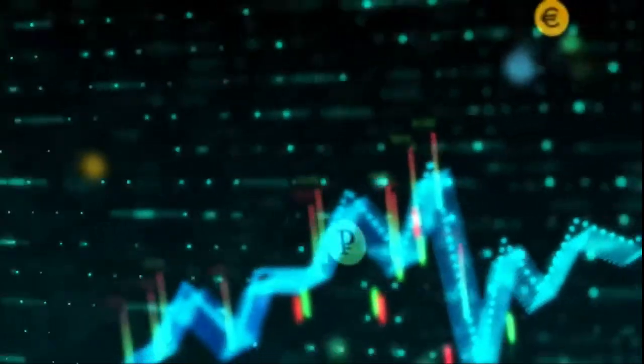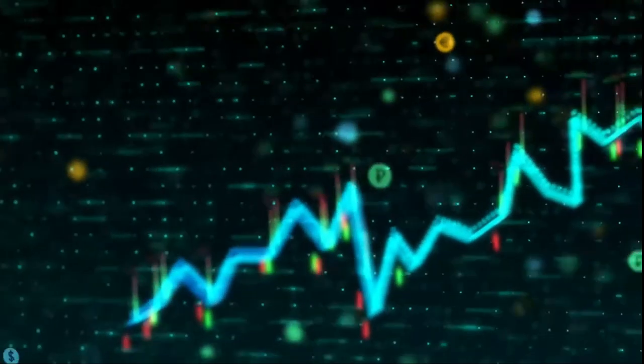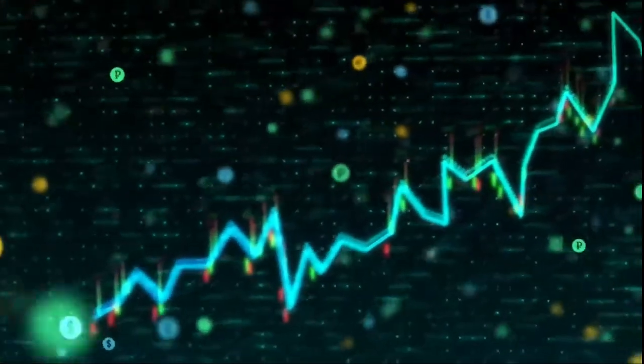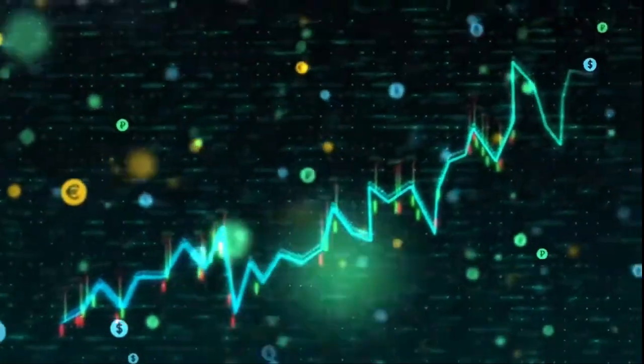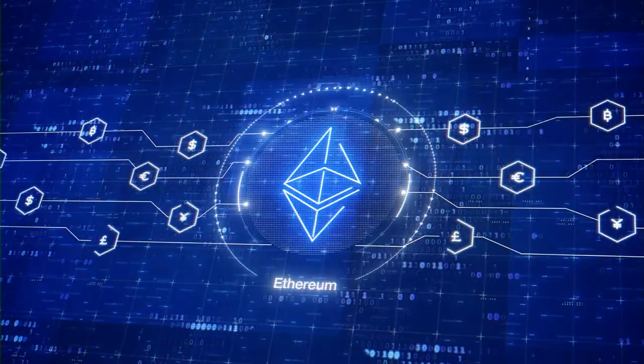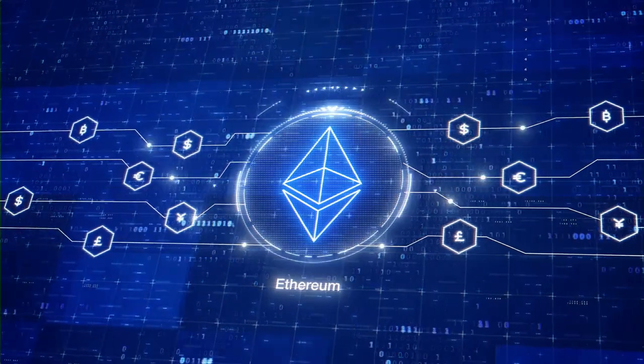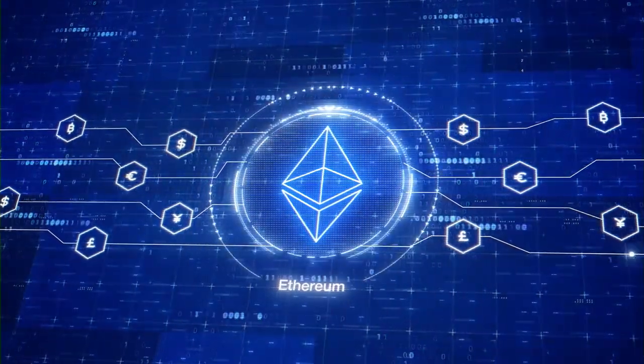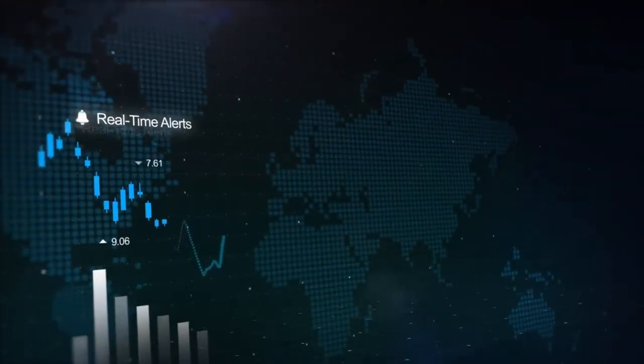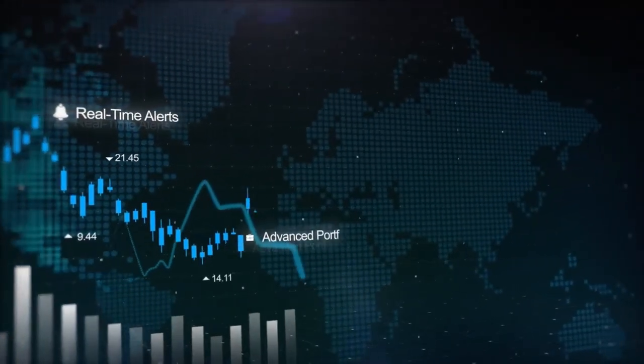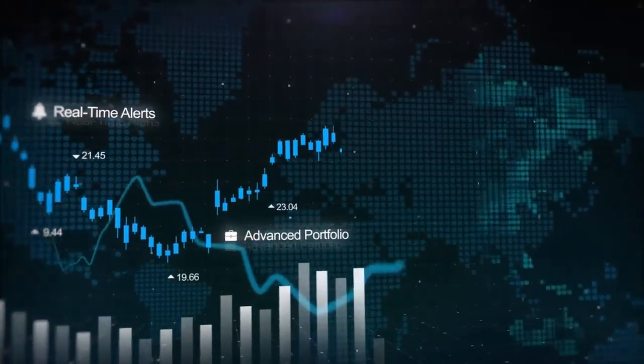Embrace the future of business with ETHTC. Connect with partners, suppliers, and customers across the globe without the hassle of waiting. Your business moves at the speed of thought, making deals and collaborations happen faster than ever before.